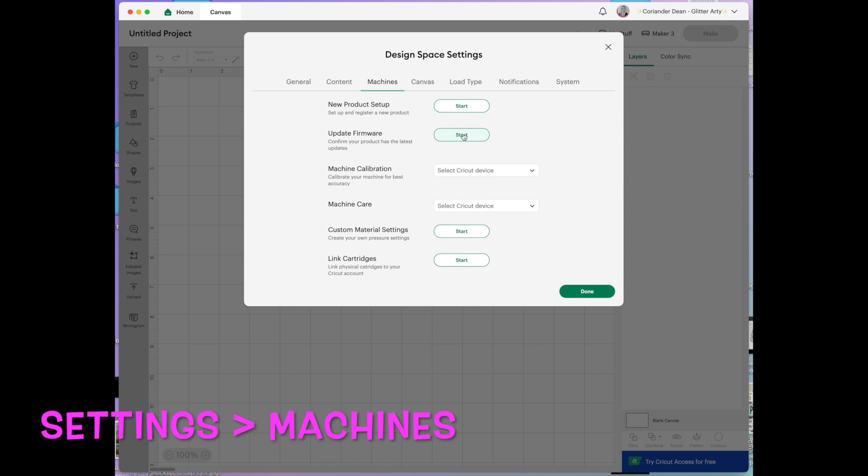Update the firmware. Every now and again you need to check if your machines have updated firmware. Again sometimes there might be some kind of incompatibility between the version of Design Space and the firmware that you have on your maker for example. So you just need to make sure that you keep these up to date.